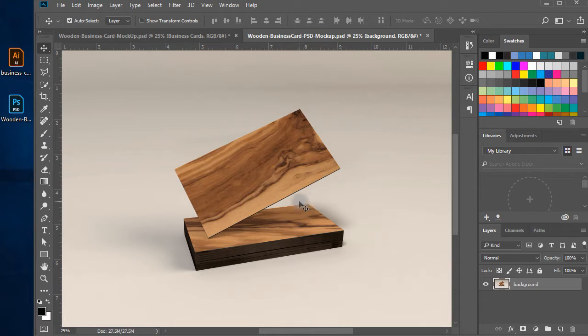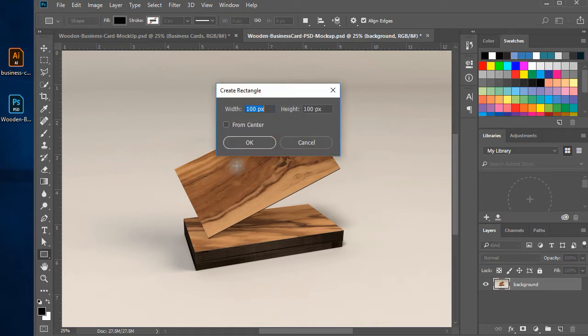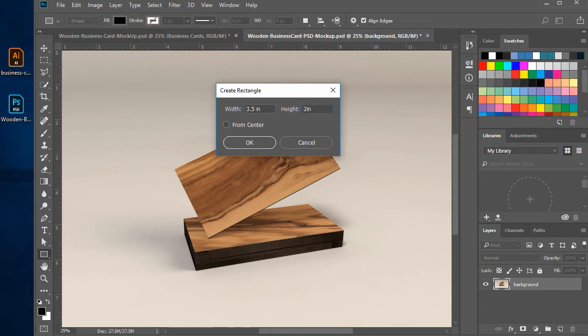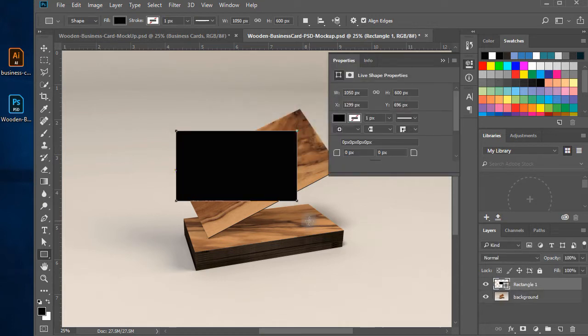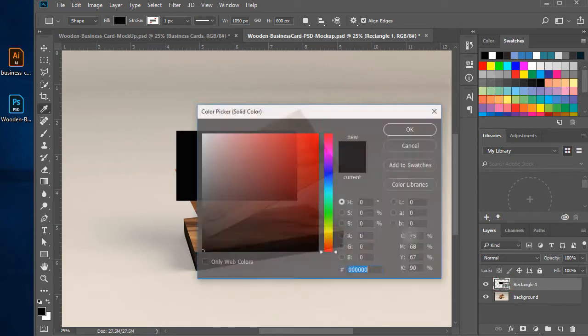Now, using the rectangle tool from the toolbar, click on the canvas and a dialog box will appear to let you insert the dimensions of the rectangle. Giving the standard US business card dimensions, put 3.5 inches in width and 2 inches in height. Press OK, a rectangle of business card size is created on the canvas. Change the color of the rectangle to white.